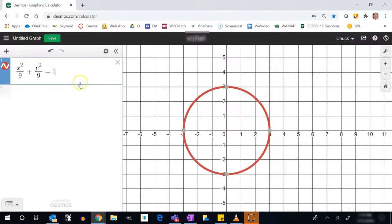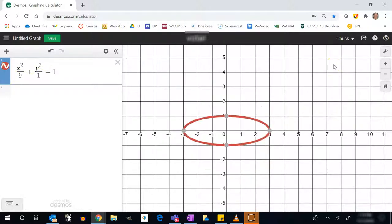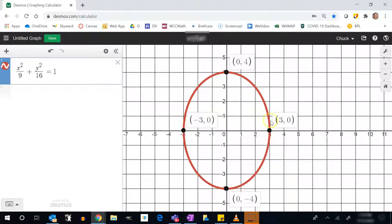Notice from the center I'm offset 3 in the x direction and 3 in the y direction. Now I'll change the 9 under y to a 16 and see what happens. I still have center (0,0), but these points — called vertices, each one a vertex of the ellipse where it changes direction — shift. In the x direction I'm offset by 3 (√9), and in the y direction I'm offset by 4 (√16).